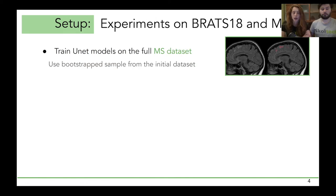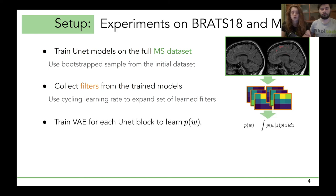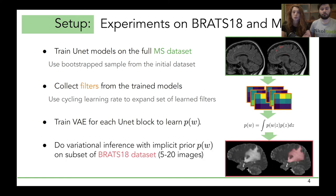We conducted experiments on MRI of the human brain. We use a multiple sclerosis dataset as the source, and use bootstrap samples to train several U-Net models to segment multiple sclerosis plaques. To collect more filters from trained models, we apply a Cyclic Learning Rate and collect a large set of structured filters. Afterwards, we train our prior distribution, grouping filters from each block of the U-Net and training a separate VAE for each block. The widely known brain tumor segmentation dataset was used as the target, and we select a small subset of 5 to 20 images to test performance specifically when training data is scarce.